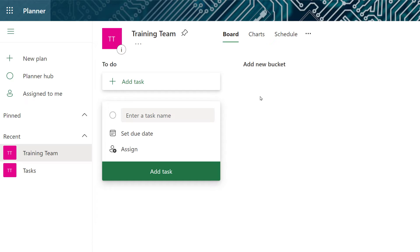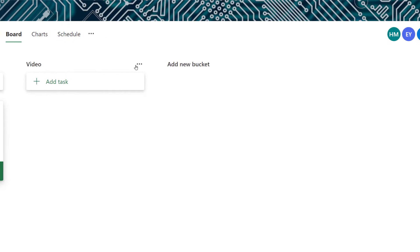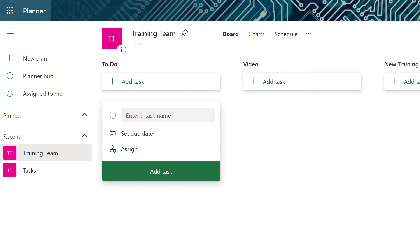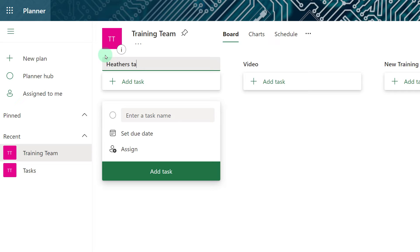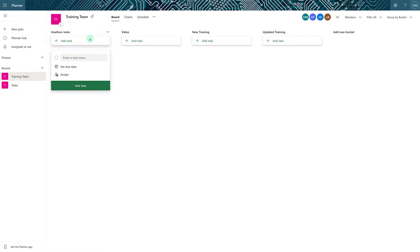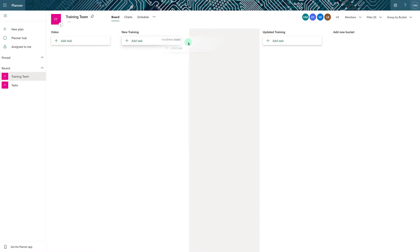Let's add a couple of buckets to our new plan. All you have to do is click add a new bucket, type in a name, and then click enter. I'm going to quickly add a couple more buckets as well. If you would like to rename a bucket you can double click and type in a new name. The other option is to hover over the three dots where you can rename, delete, or move the buckets. You can also drag and drop them anywhere on the board.